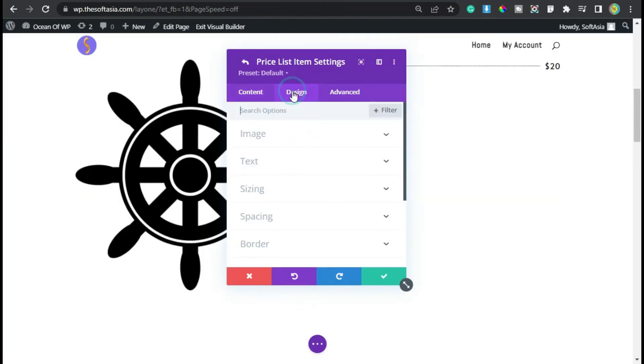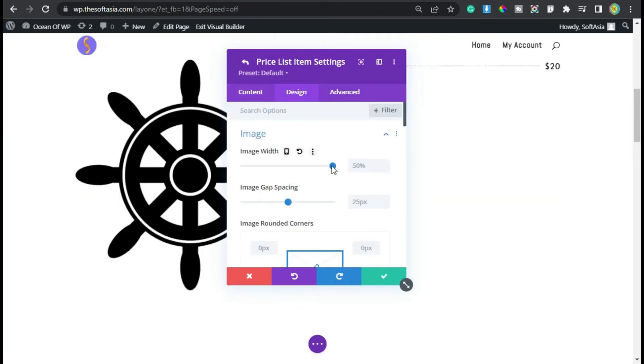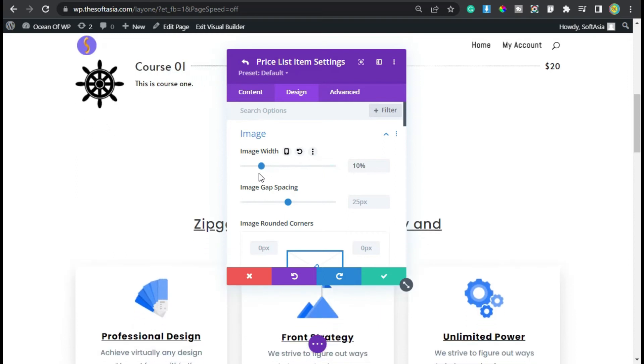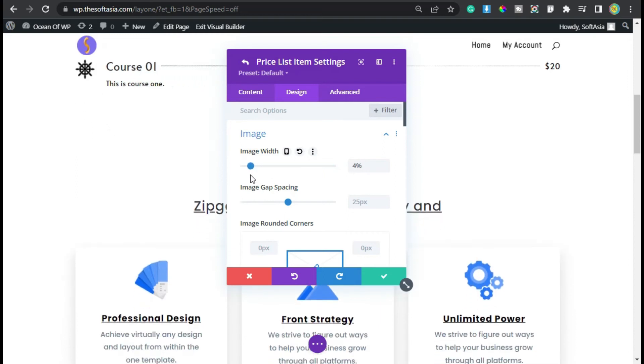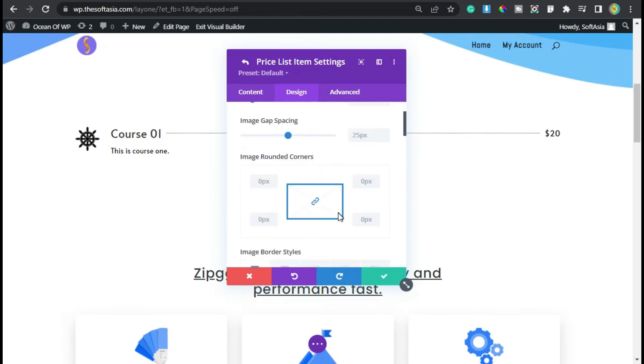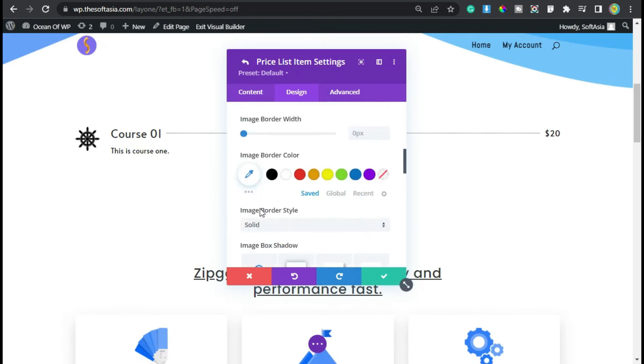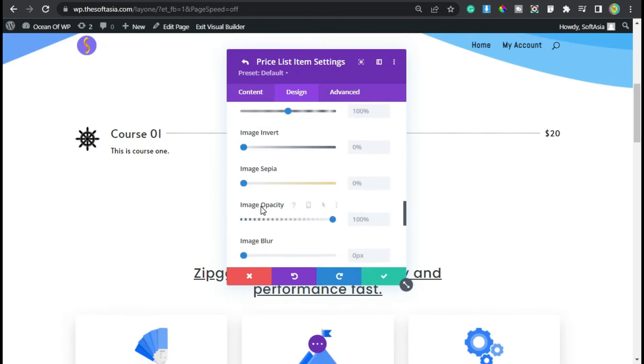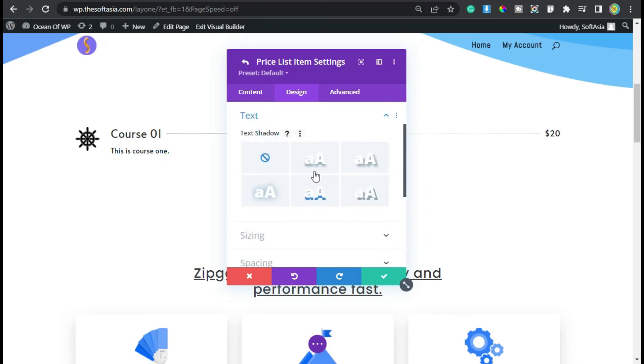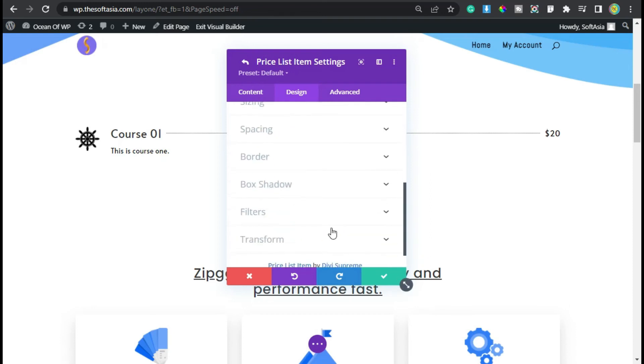Go to design. In image, you can decrease its width. I will make it 5%, so it will appear like that. Now scroll down. In the text section, you can change the text shadow. Now I will click on this tick button.